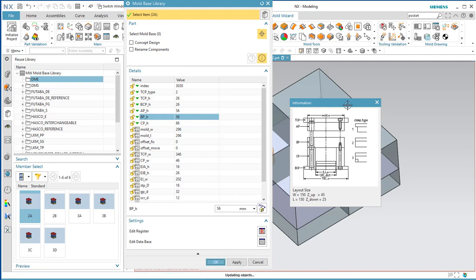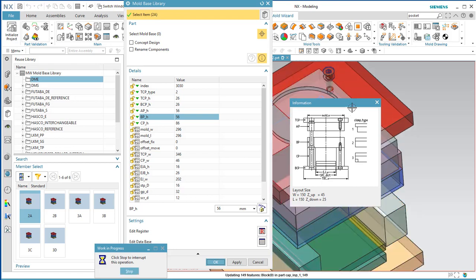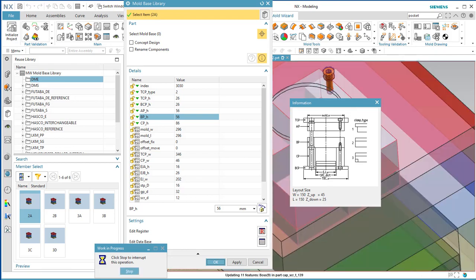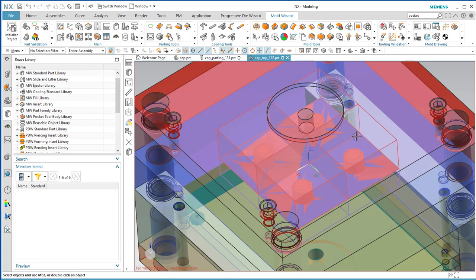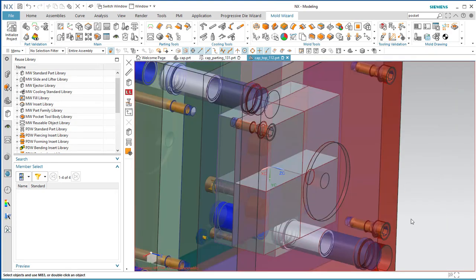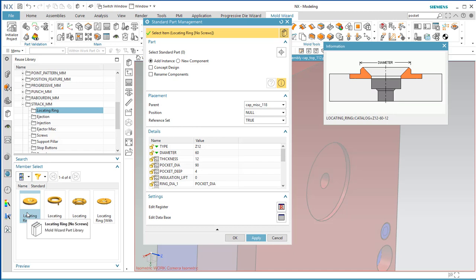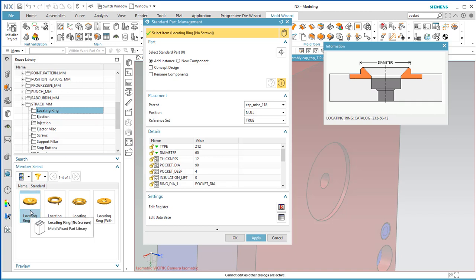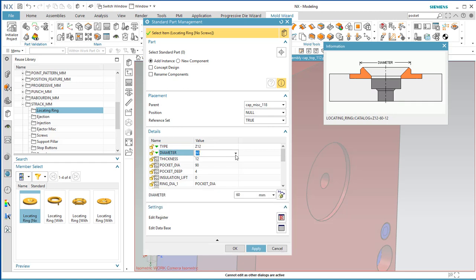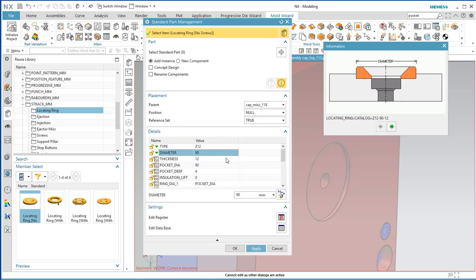All the mold components should be brought in from the library. Now we're going to put the locating ring in. Come to the Standard Parts Library — the one we want is under Stack MM, Locating Ring. Select Z12, 90mm. The defaults are good for the rest. Say OK — there's our locating ring in place.